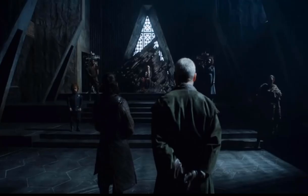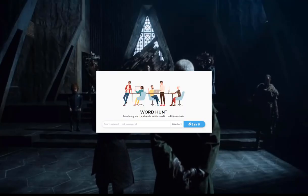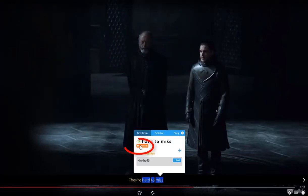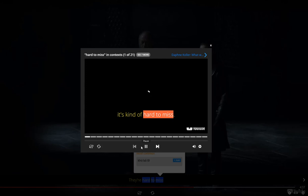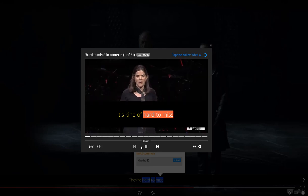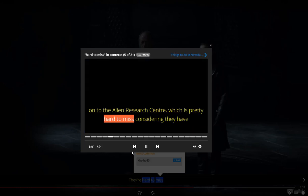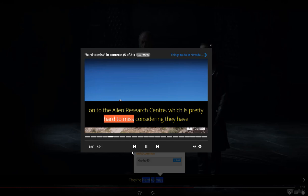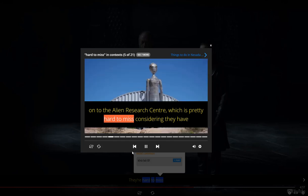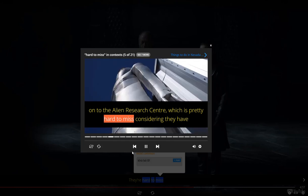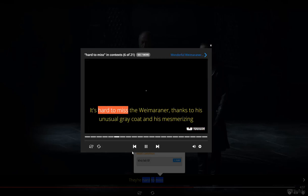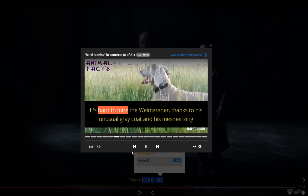Another great feature of eJoy is the word hunt tool. With this, you can see how different words are used in different contexts just by clicking on the orange button. So click here to see how 'hard to miss' is used in other videos. It's quite a useful tool — it was made to help you understand how to use the right vocabulary and sentences in the correct context.